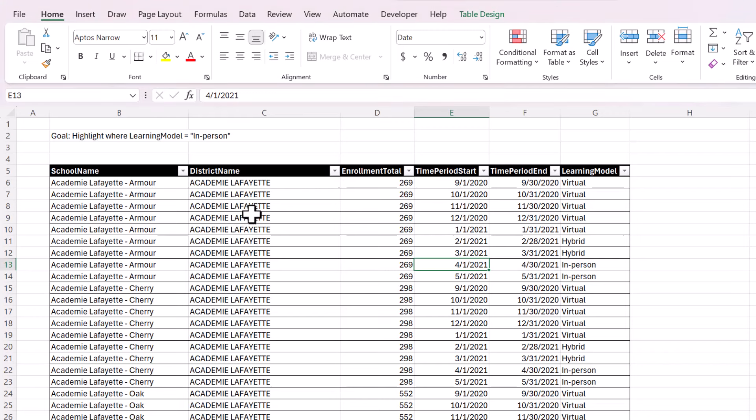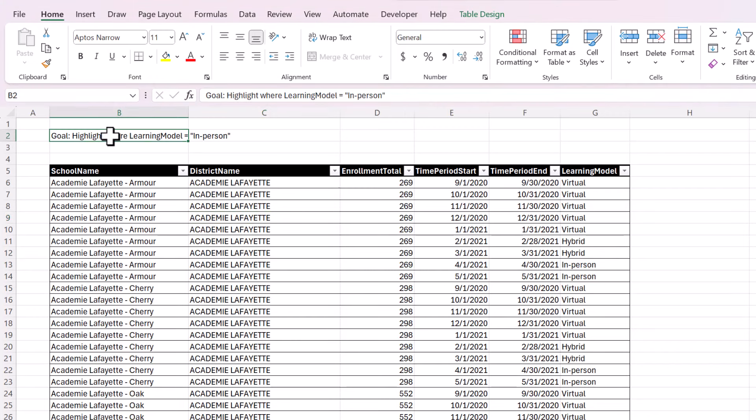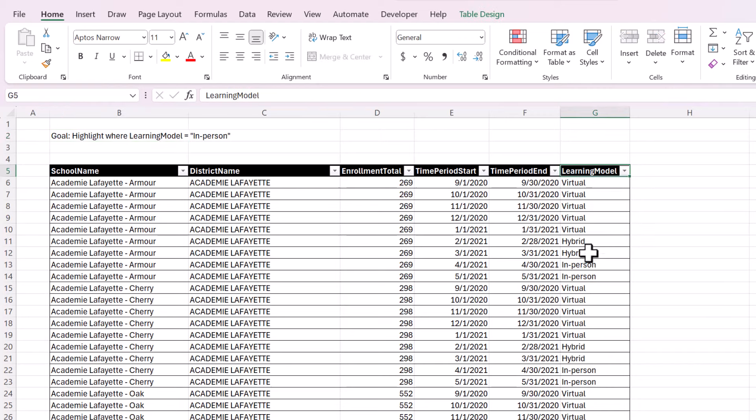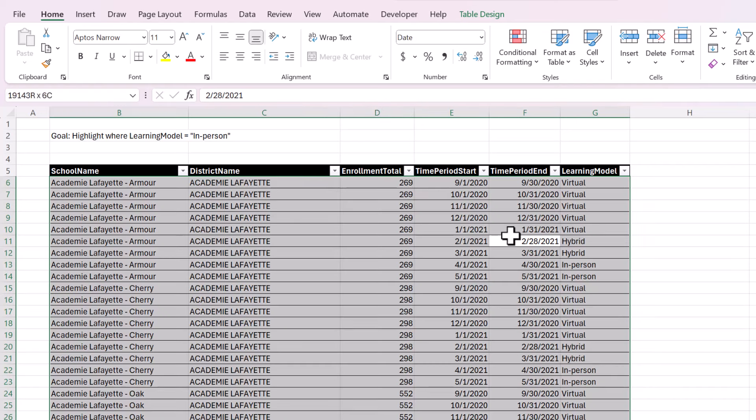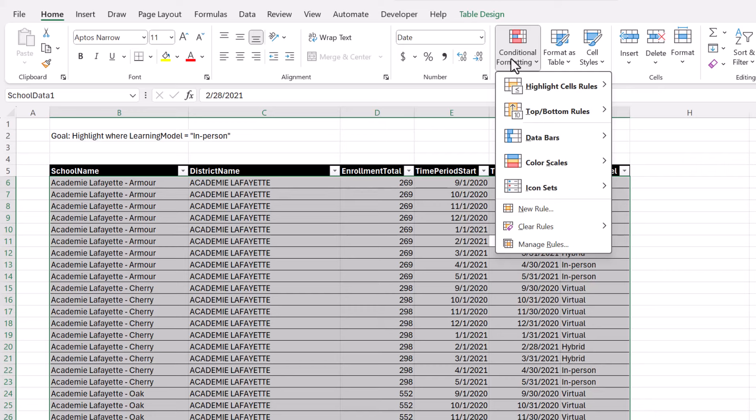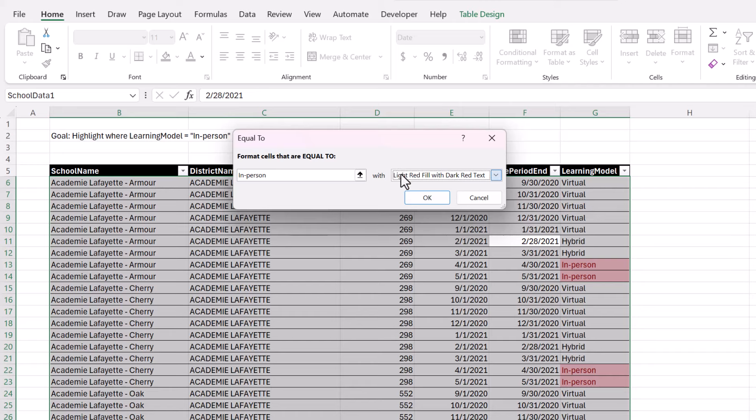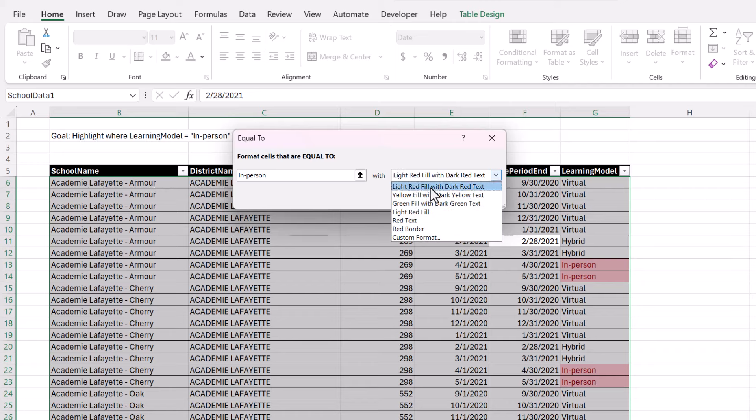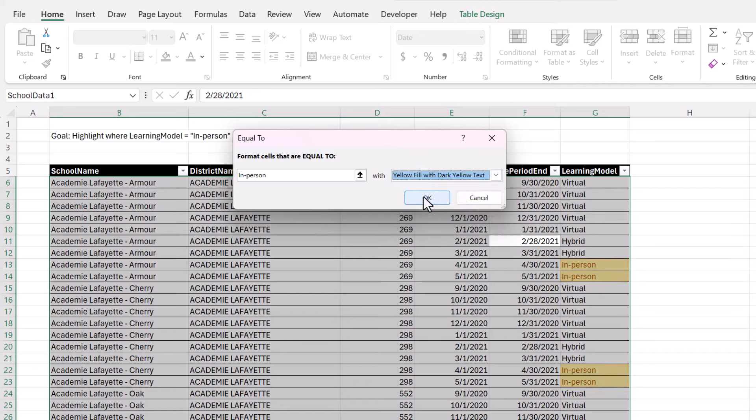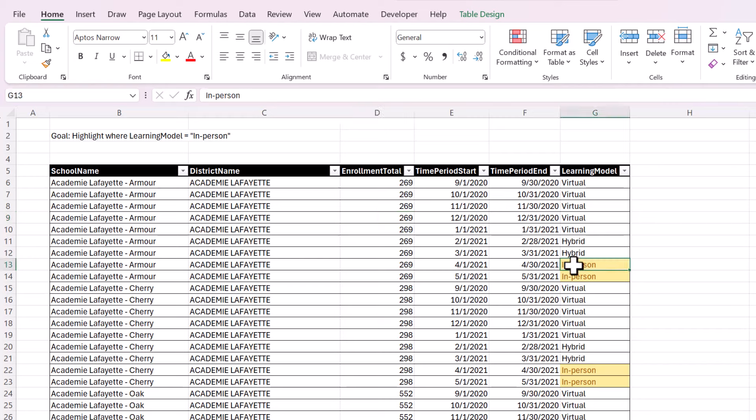Let's start with a very simple example. We want to highlight the cells where learning model is equal to in person. Here's the learning model column, so we just want to highlight these values here. So we can select the entire table and then go to Conditional Formatting. I always suggest you check out these default or shortcut rules first because it just makes it so much easier if one of these actually applies to your situation. So we're going to choose equal to and then type in the value in person. You can change this to be a custom format. I'm just going to leave it with yellow fill here and you can see that any cell that had a value of in person is going to highlight yellow.